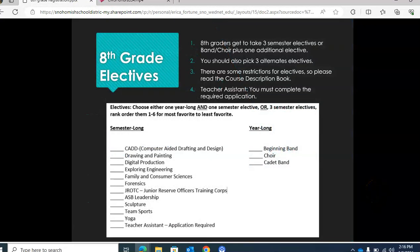8th graders get to choose three semester electives or one year-long elective plus one semester-long elective. Our year-long electives are band or choir.